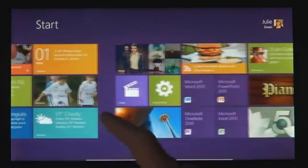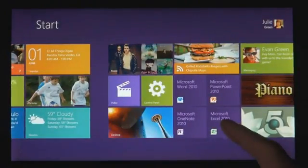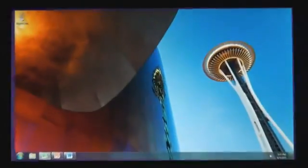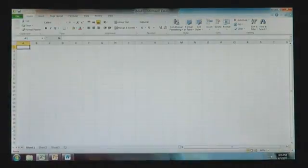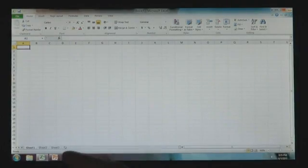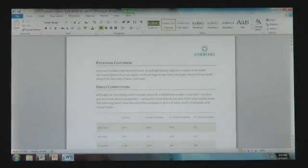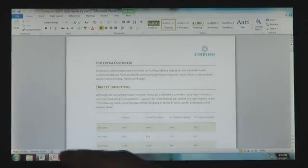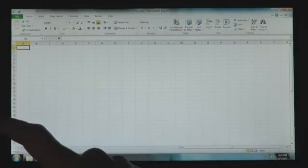Windows 8 also runs the existing Windows apps that you use and that you love. And they're just as easy to switch to, and you can use them alongside your new Windows 8 apps.